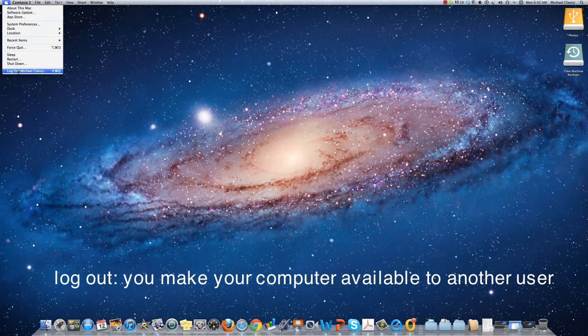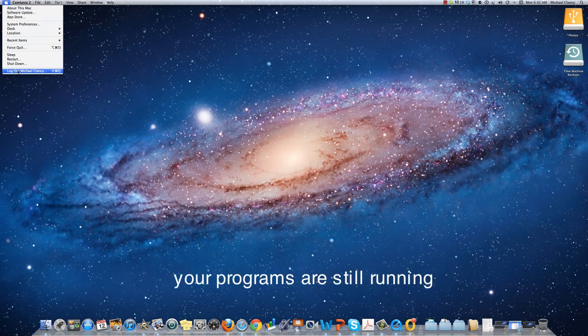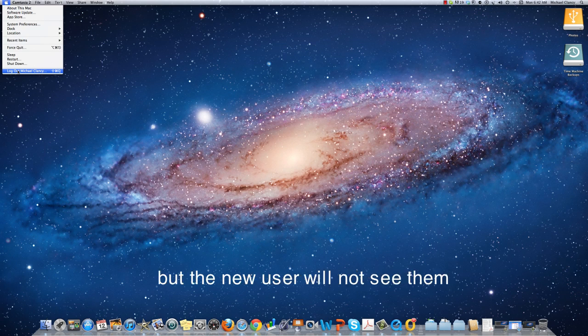Logging out means that you make your computer available to a different user. Everything is still running but the new user will see their own desktop and be able to open their own programs without interfering with yours.